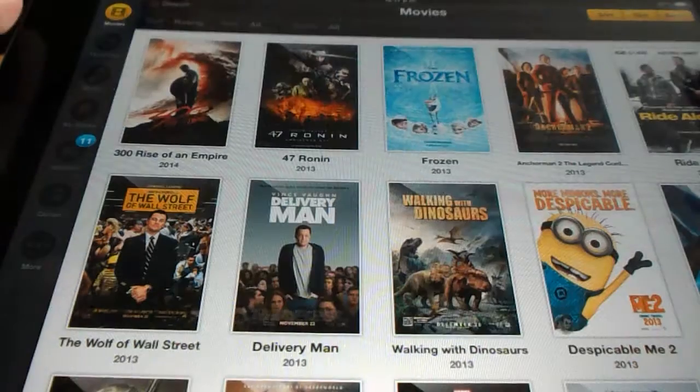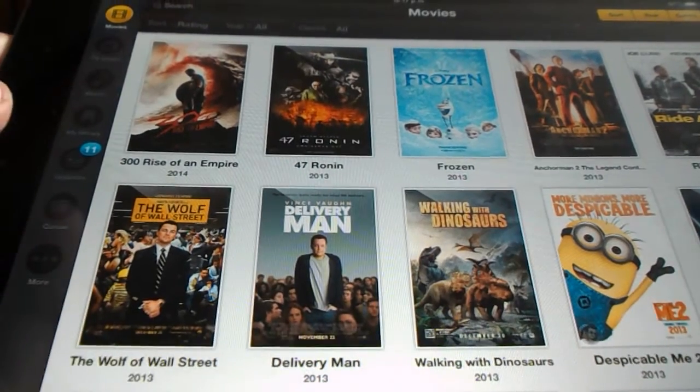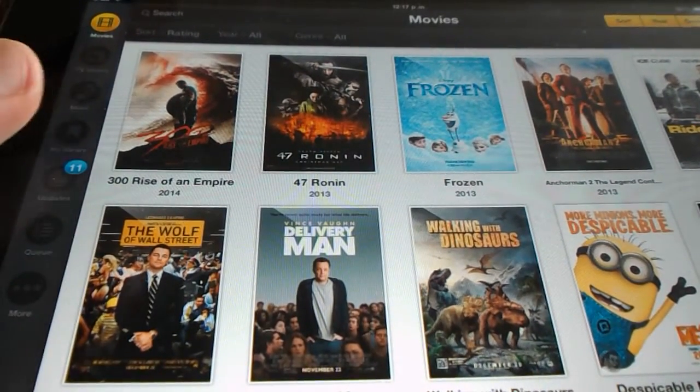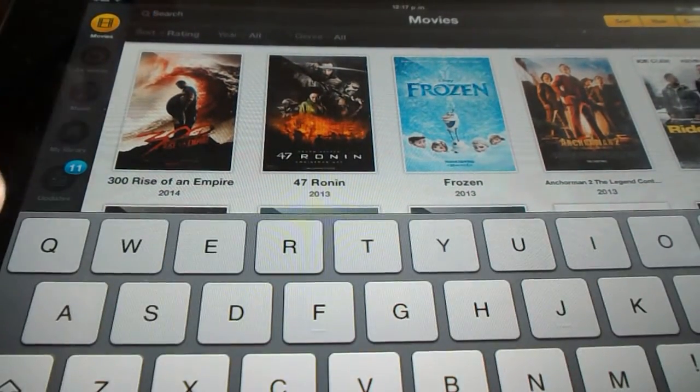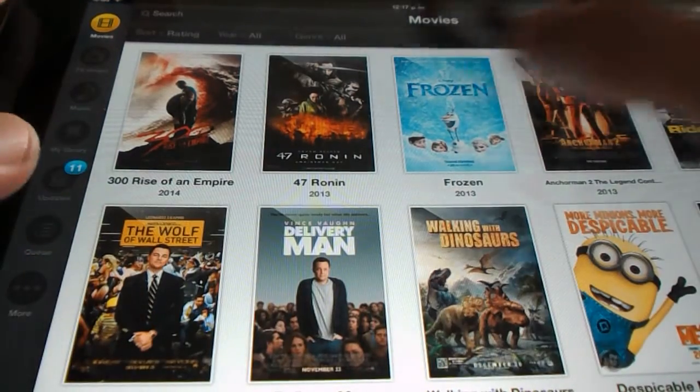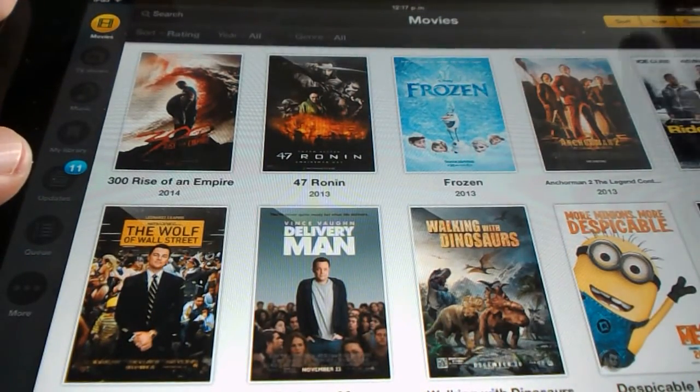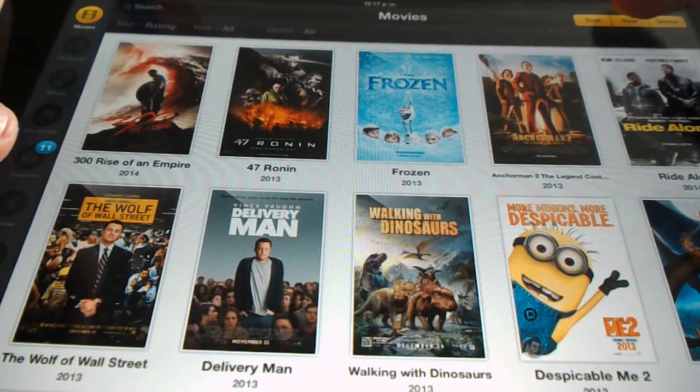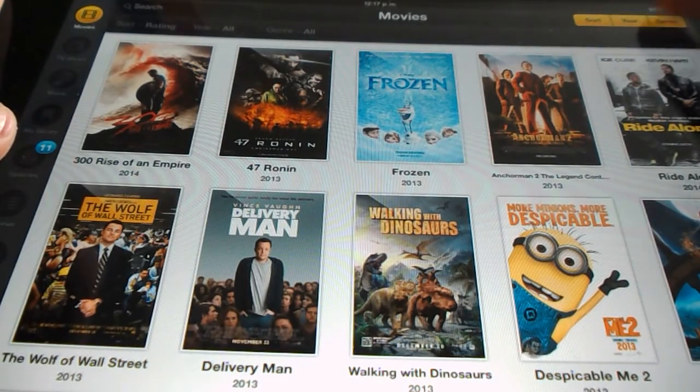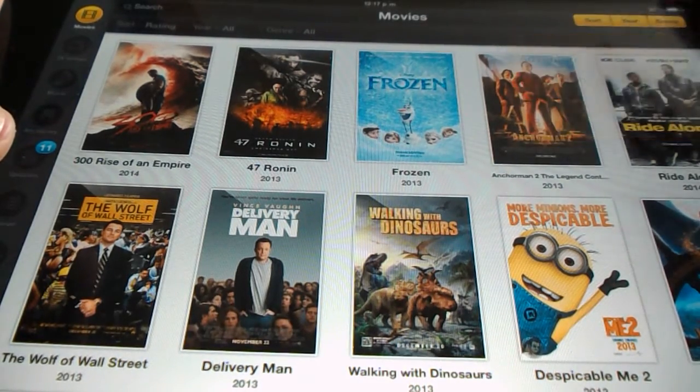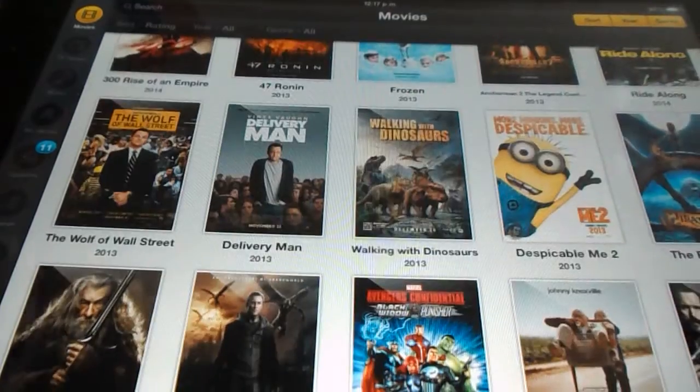We'll go back to Movies. You have the search bar here, and you also have Genre. Here at the top right, you've got Year, Sort, and Genre, so you have options there.